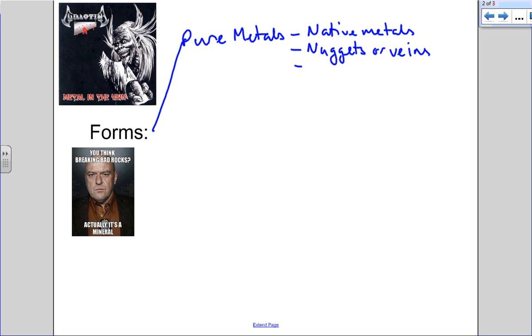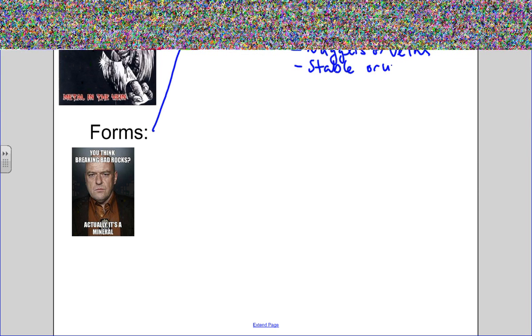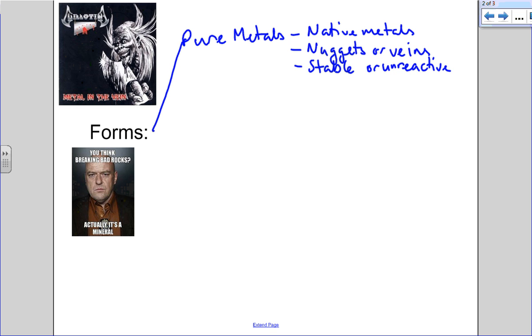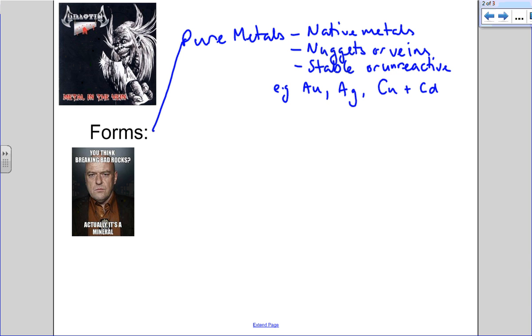Generally, they're very stable or unreactive, meaning the same thing. These include things such as gold, silver, copper, and cadmium. Of course, those are the symbols, and you should recognize at least some of them.